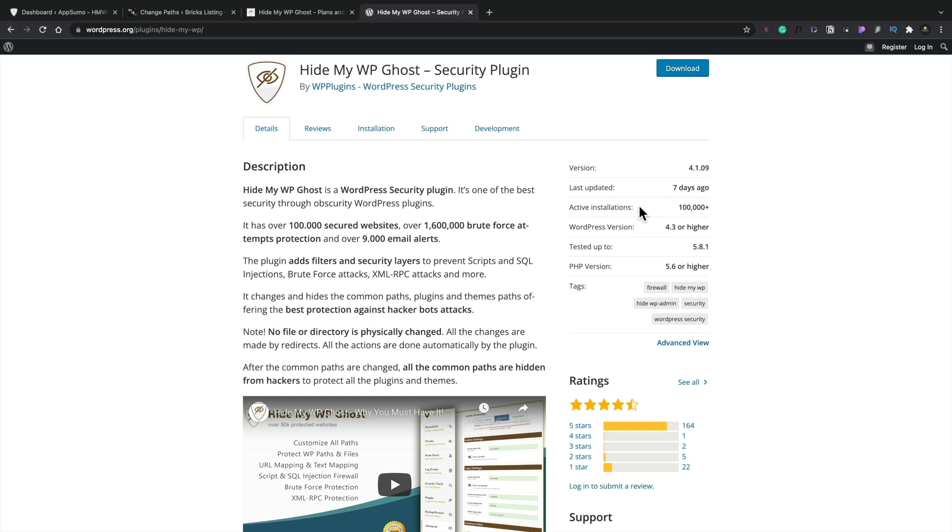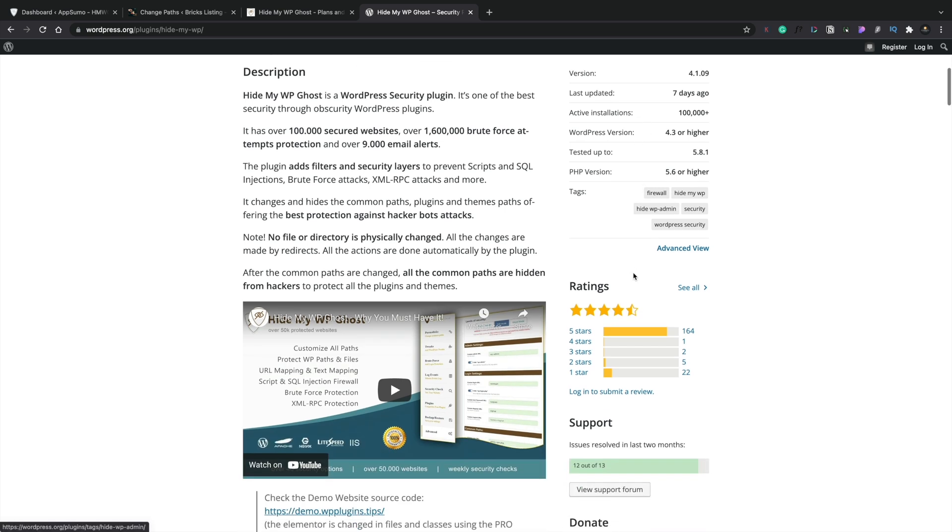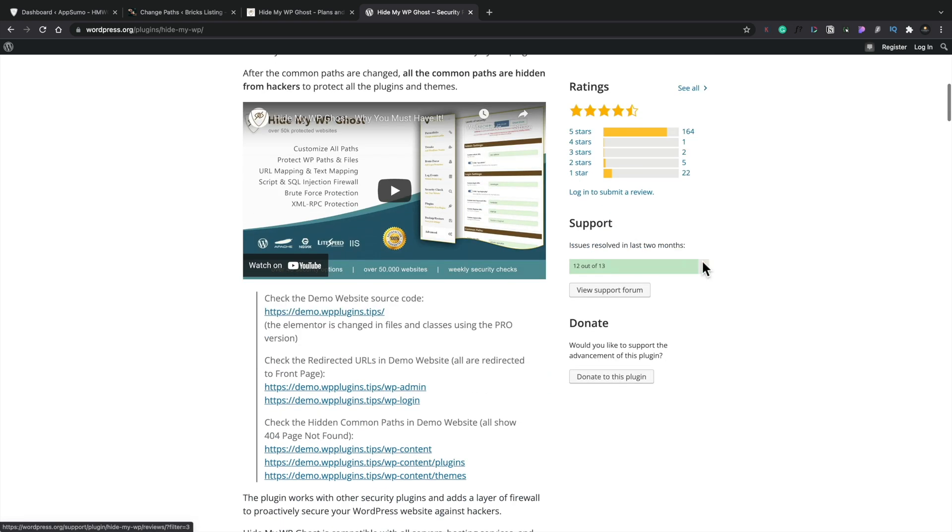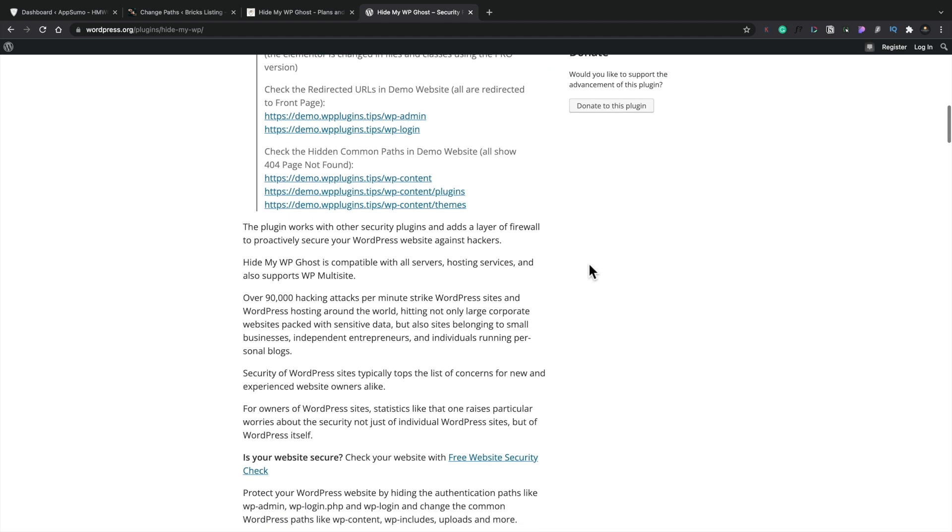You can see there's over 100,000 active installs and we're getting four and a half out of five stars, which is pretty decent. You know, that's not too bad at all. When it comes down to support, which is always a good place to look to see how active and responsive the developers are, you can see issues resolved in the last two months, 12 out of 13. So that's good to see that they're actively updating and also making sure that any issues that are out there are being resolved and kept up to date. So it's good to see that, especially when it comes to working with a security plugin like this.